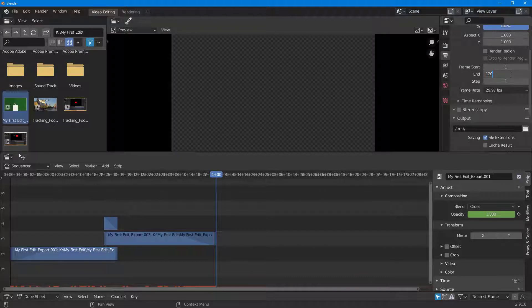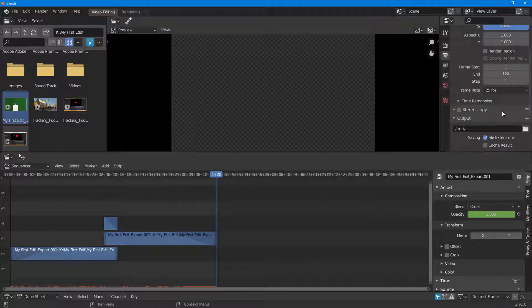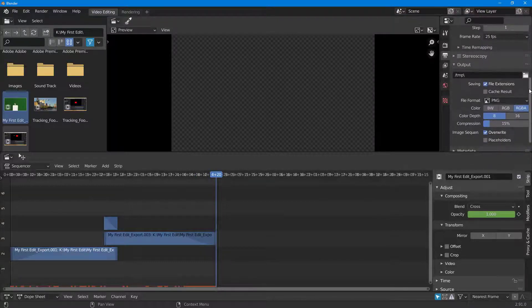You can select the frame rate as you wish, so I'm just going to select 25 frames per second. And then over here at the bottom you can select the output directory.